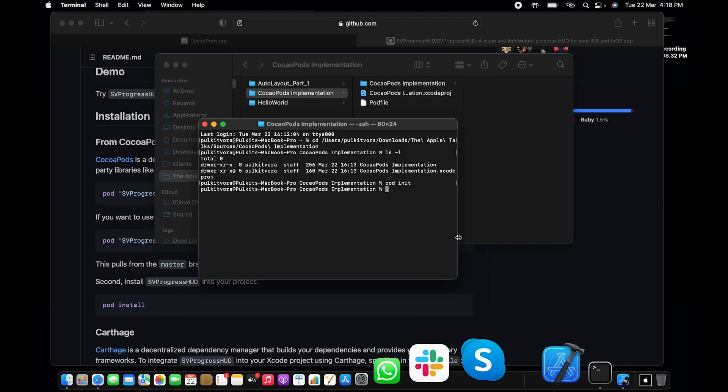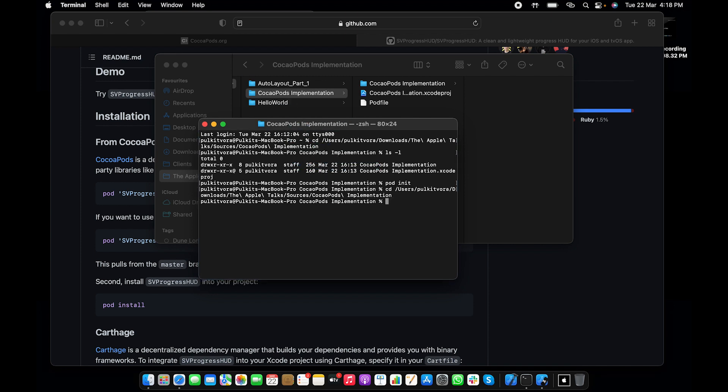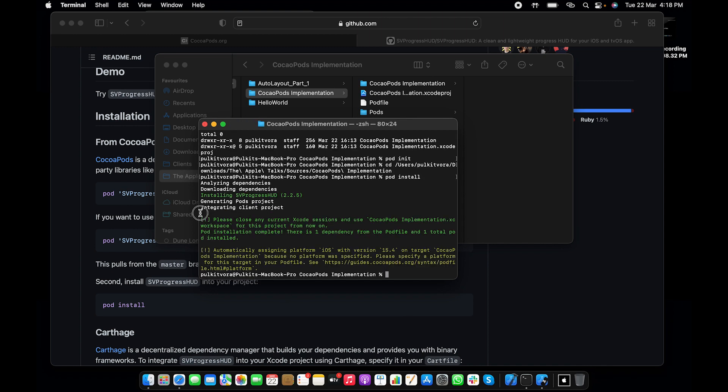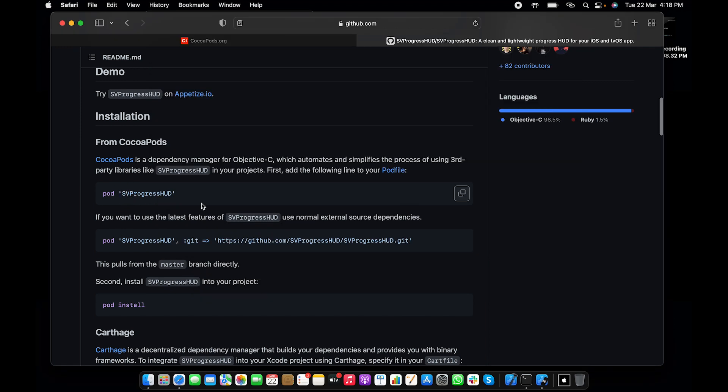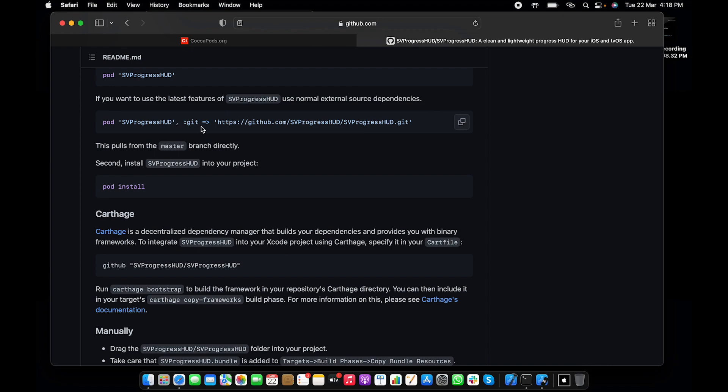Again, let's go to the terminal, type cd, go to the cocoapods. We have already set up the cocoapods, we have already mentioned which pod library we want to bring. Now we just have to start pulling it, so pod install. You can see the system has started analyzing the dependencies. Soon it will start pulling the dependencies. Now the downloading has been completed. It has installed the SVProgressHUD and this is the version number 2.2.5. If you want to download a specific version, you can also do that by mentioning it here.